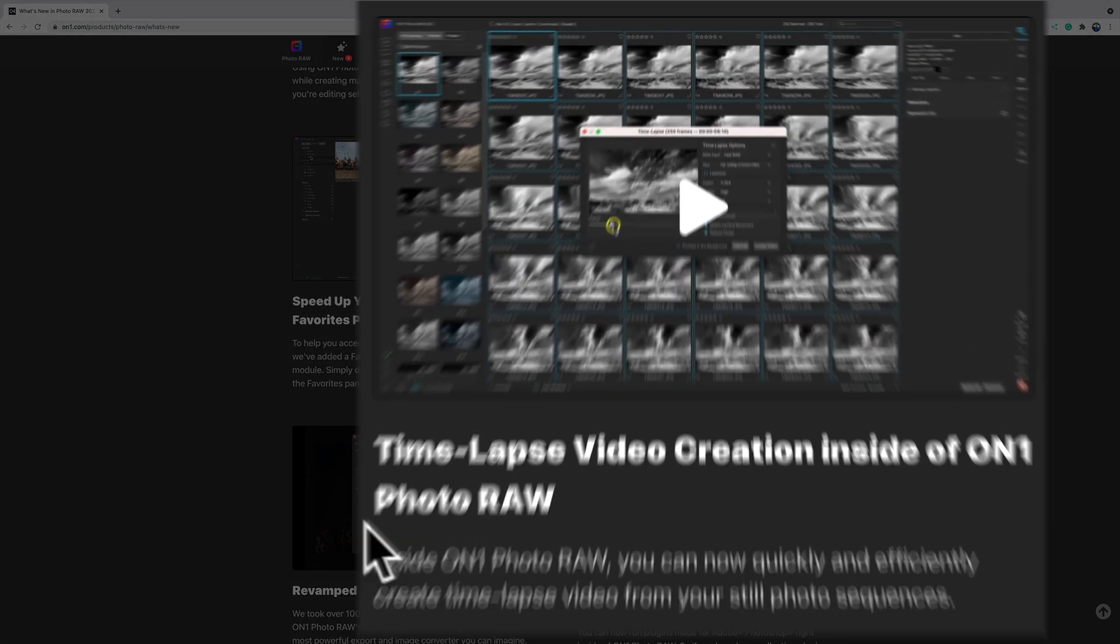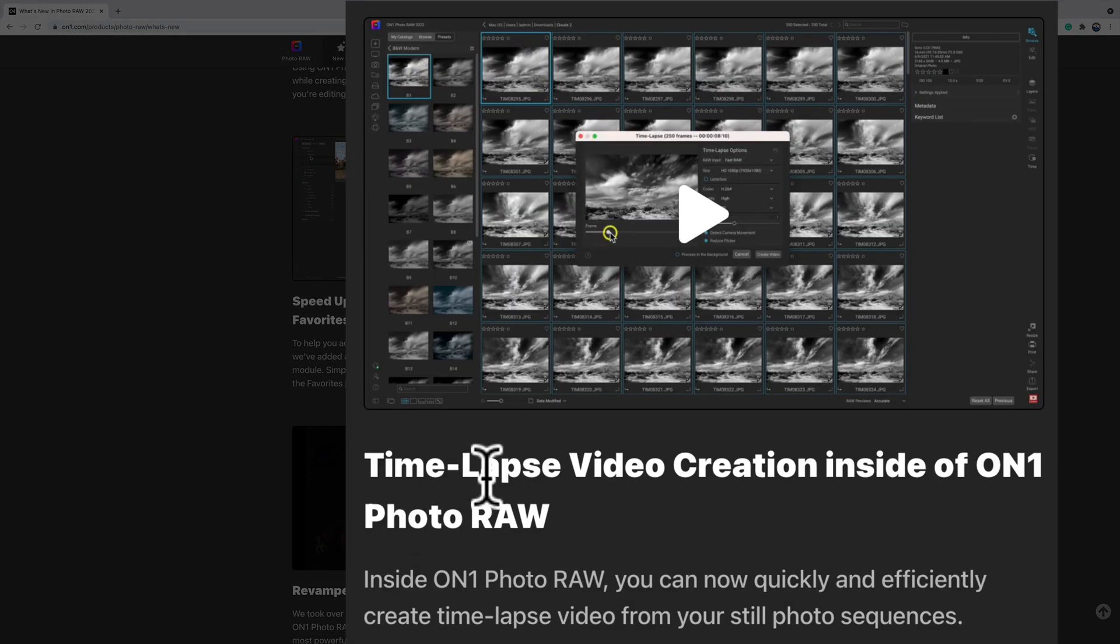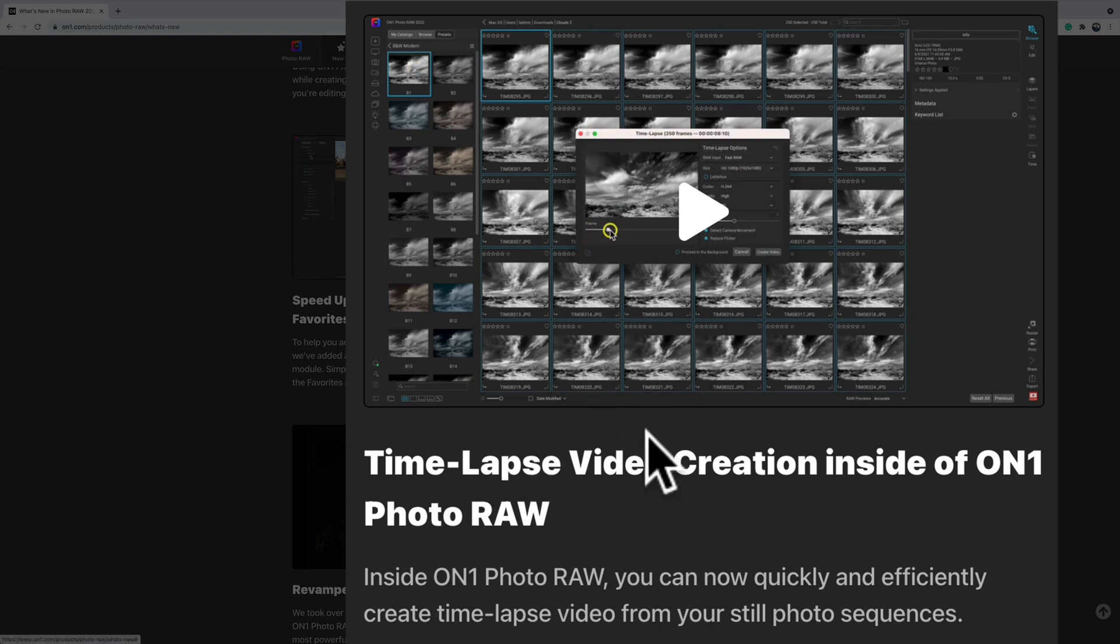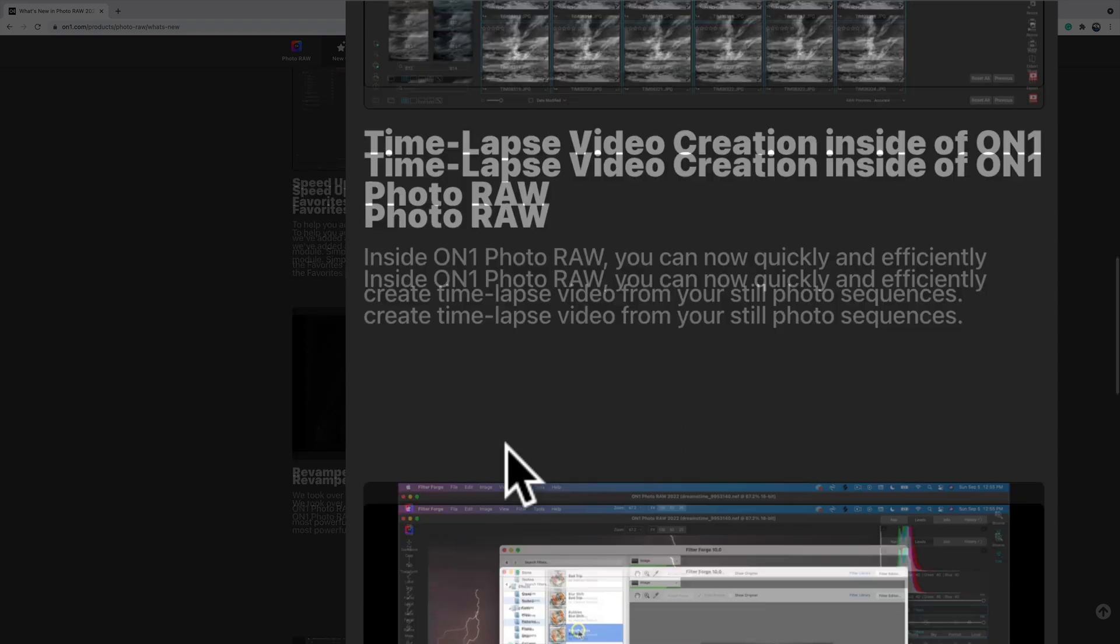This one I think is pretty cool. They've added time-lapse video creation. So if you want to make a time-lapse video, you could do that inside of ON1 Photo RAW. If you watch my videos, I've done time-lapse videos in Photoshop. I've demoed how to do it there. It's great that they're bringing it to ON1 Photo RAW as well. So I really like that feature.